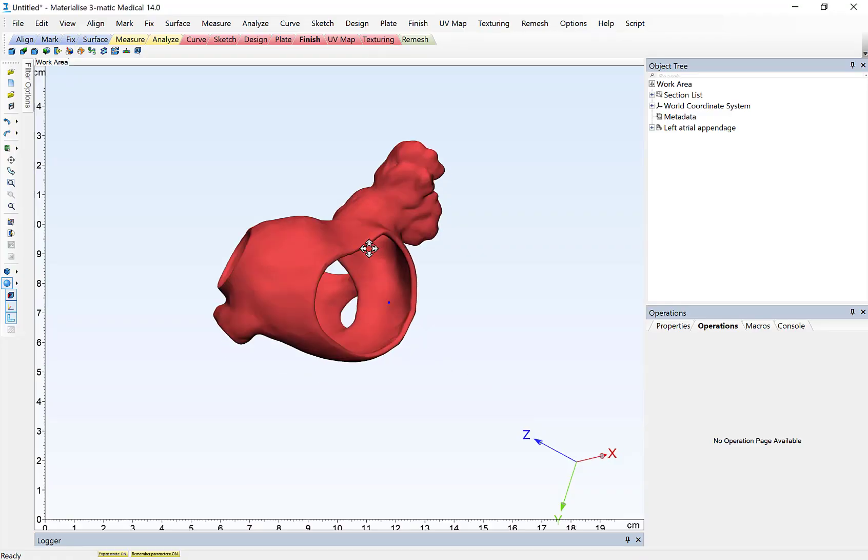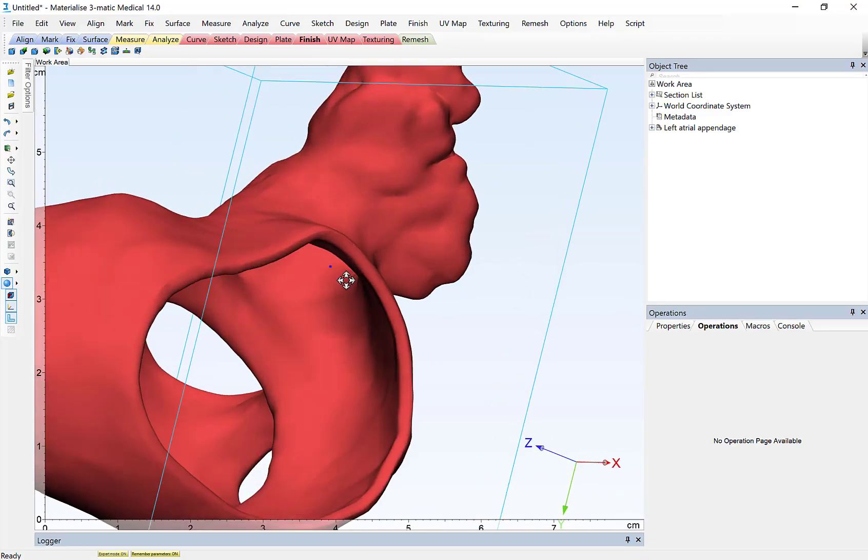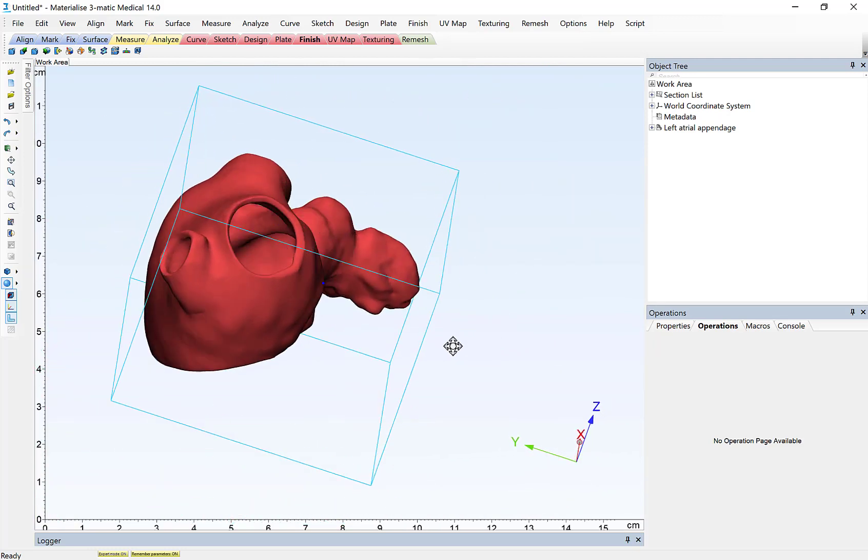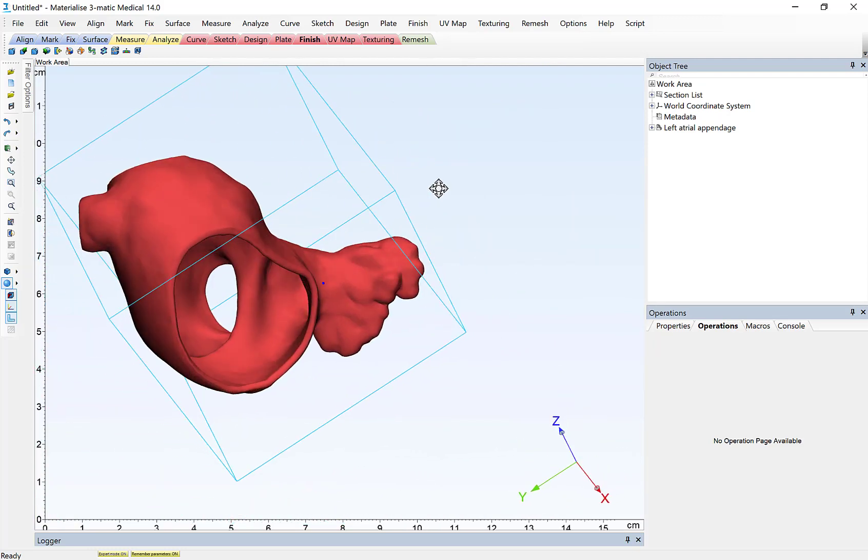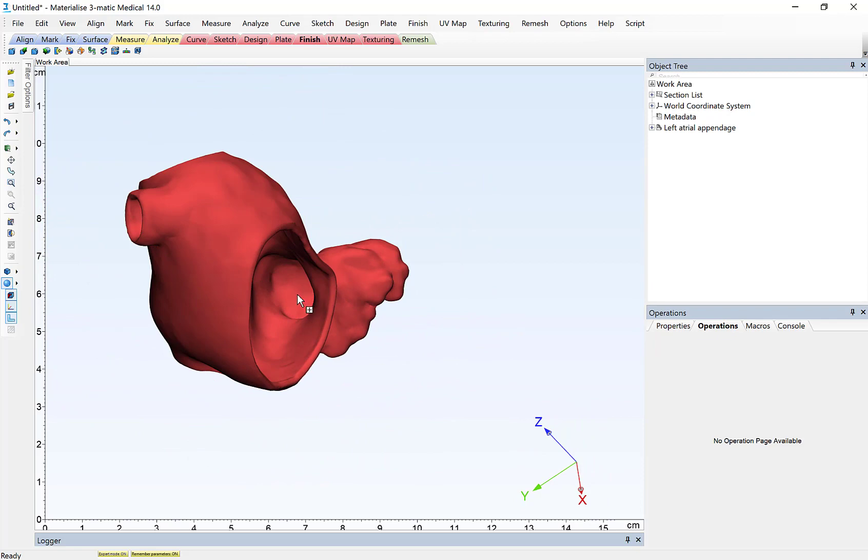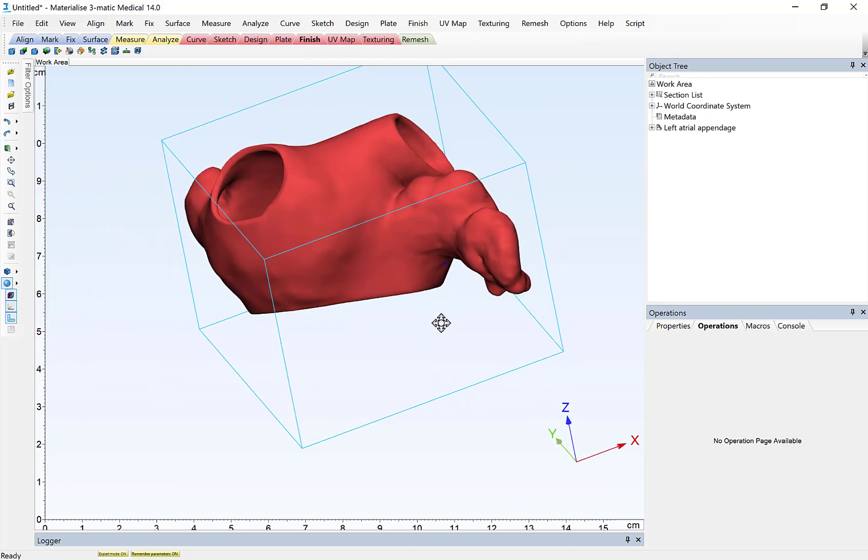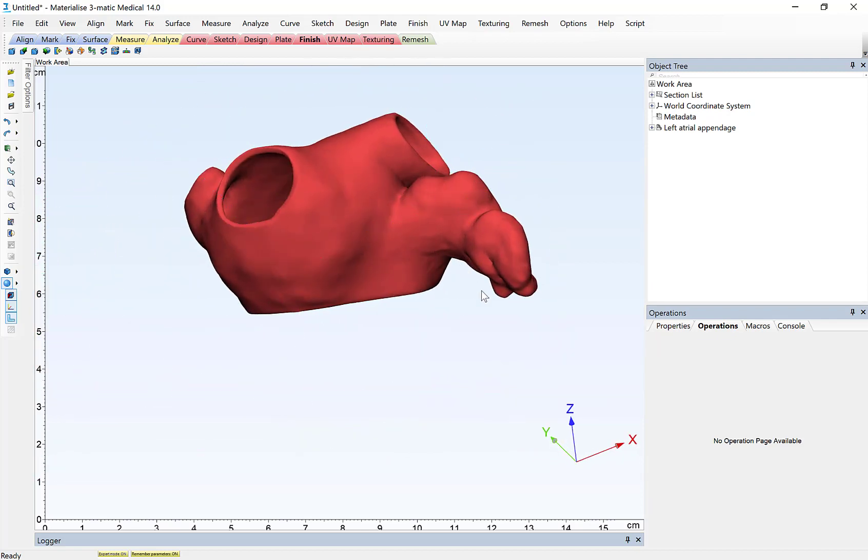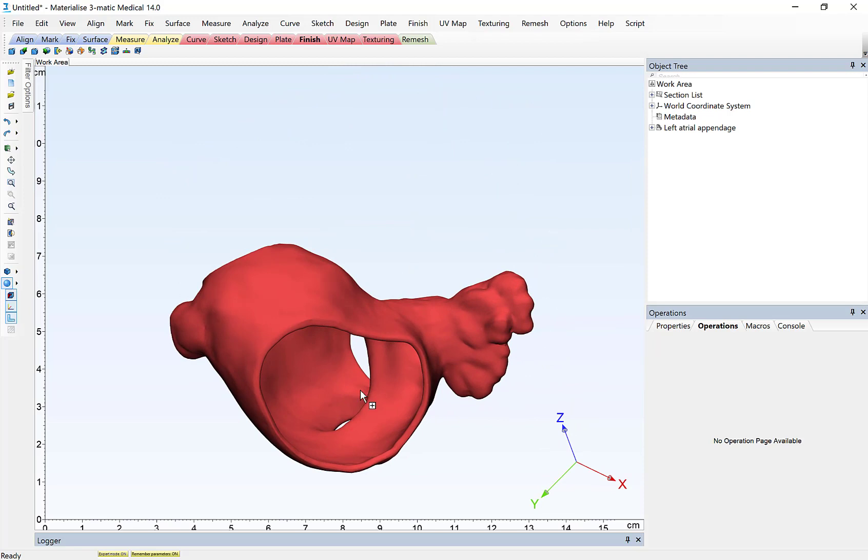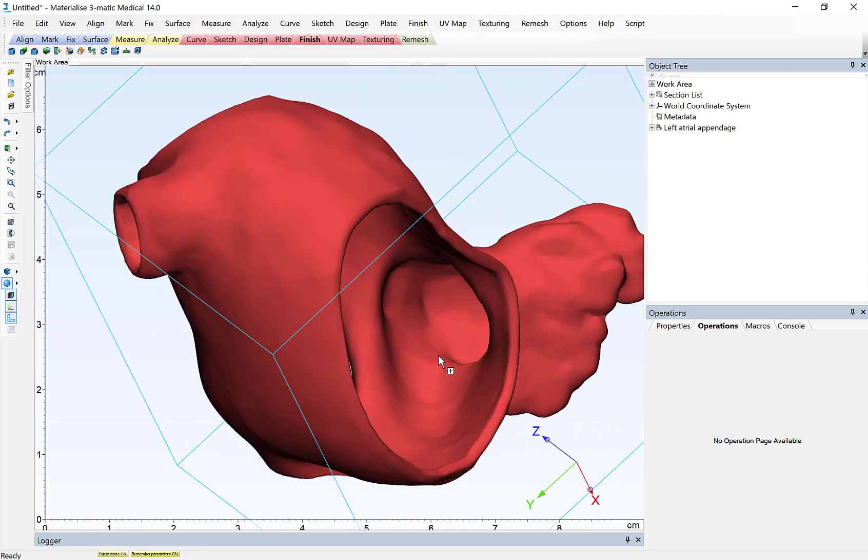I have a 3D reconstruction already created from a CT dataset. This was created in Mimics. I've immediately ported this over to 3-Matic, and this is a model of the left atrium. You can see the left atrial appendage here, and this is an increasingly popular use case of 3D printing.